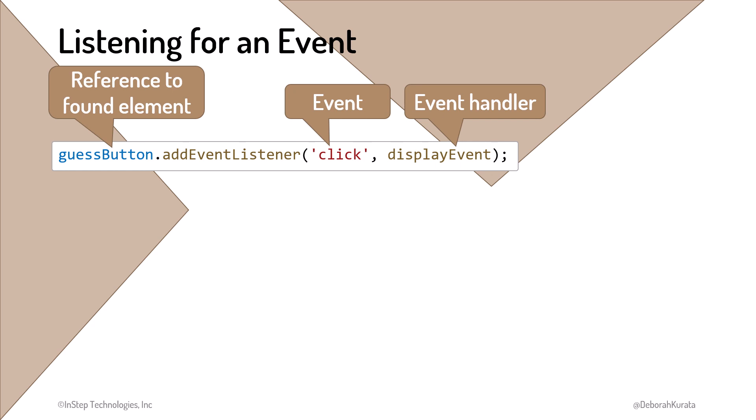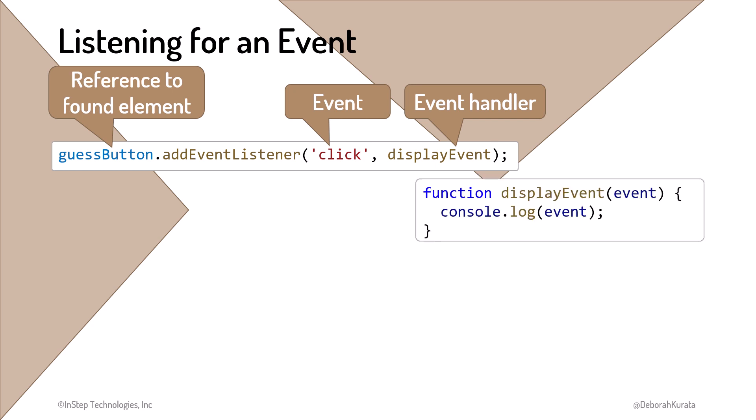We call this an event handler, because it's handling the event when it occurs. When the code is notified of the event, this function is run, and the event details are optionally passed into that function.